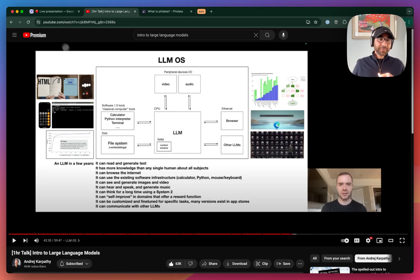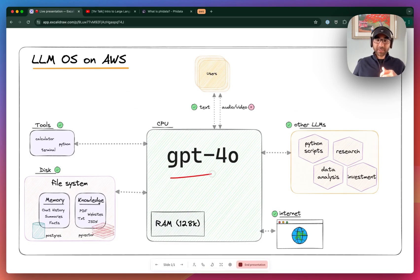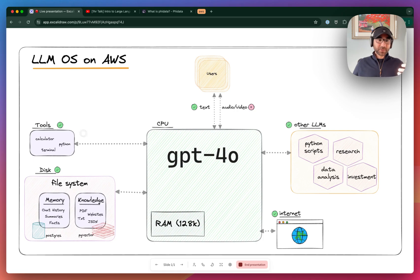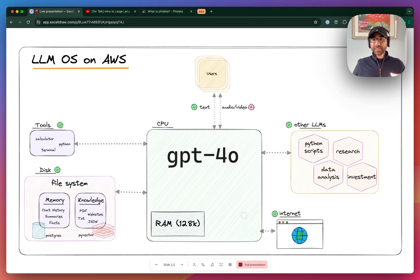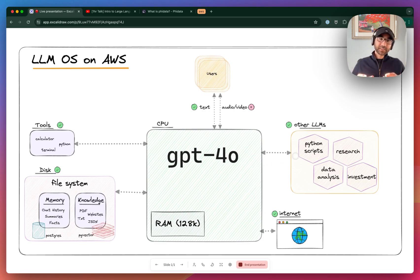Today we'll implement a version of it with GPT-4 as the LLM. We'll give it access to software 1.0 tools, a file system where it can store its memory in a Postgres database or knowledge in PGVector, the ability to browse the internet for information, and the ability to delegate tasks to other assistants built for specific use cases.